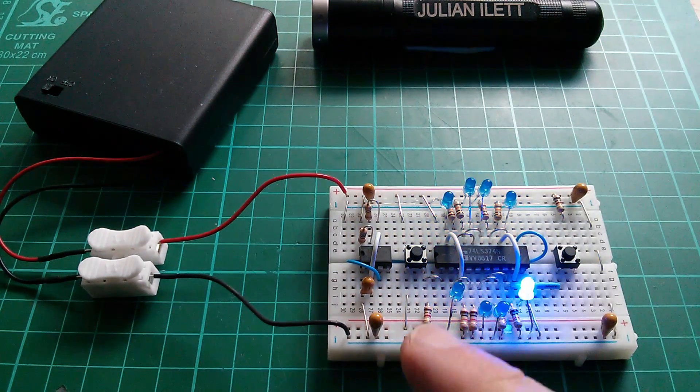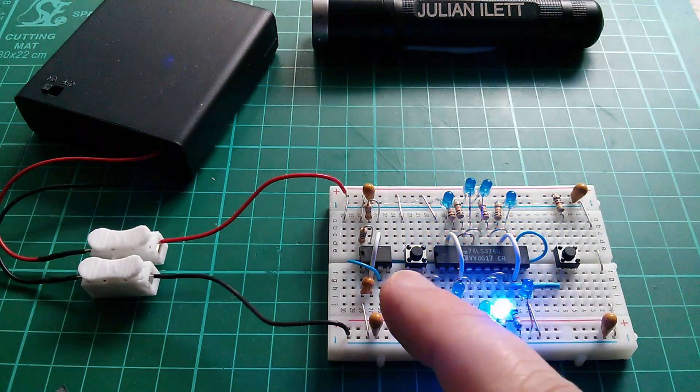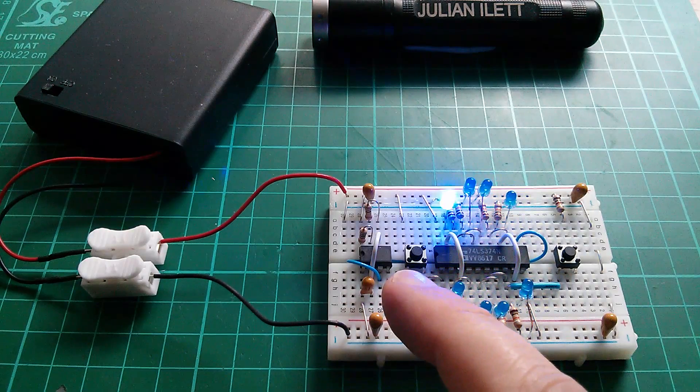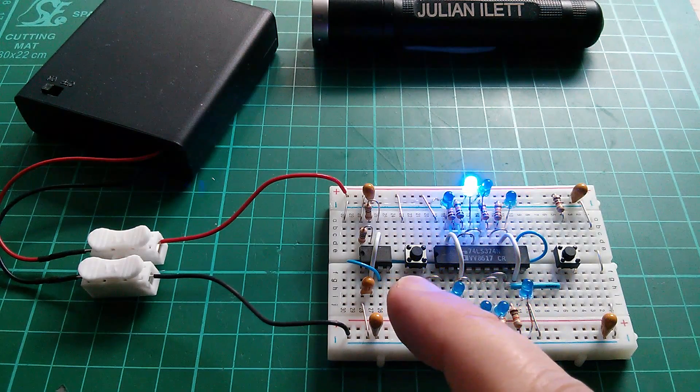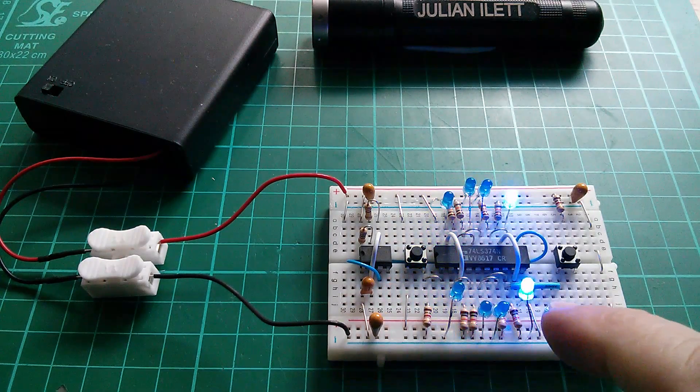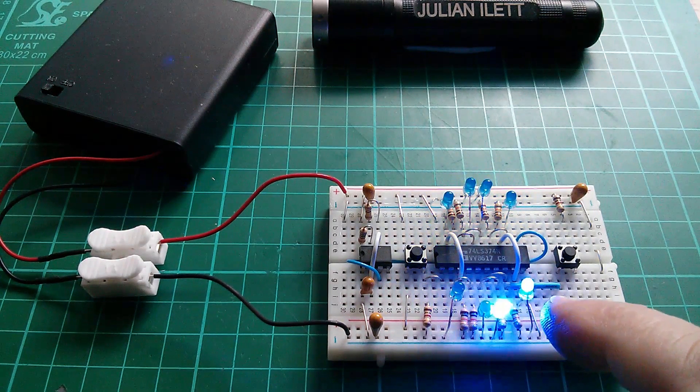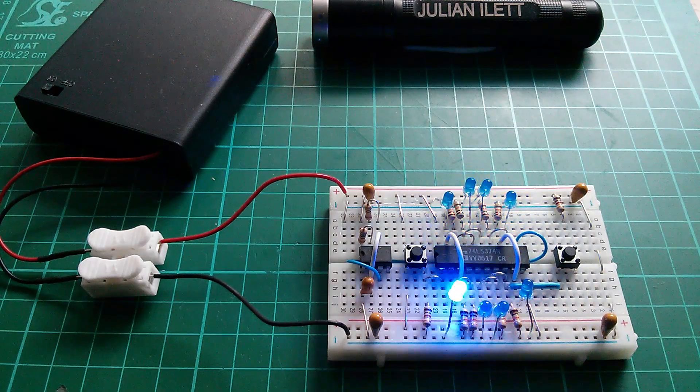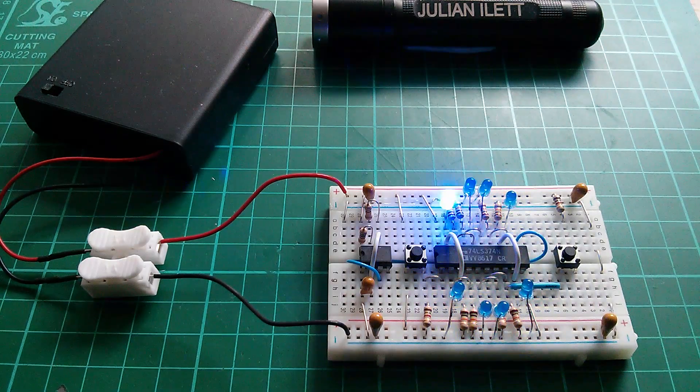Now it is being clocked by this 555 timer over here running at a few hertz. A light chaser using an octal latch.